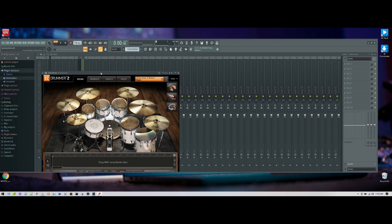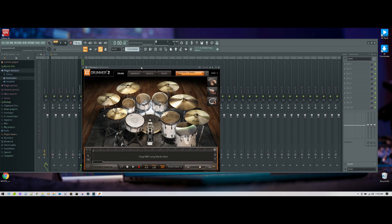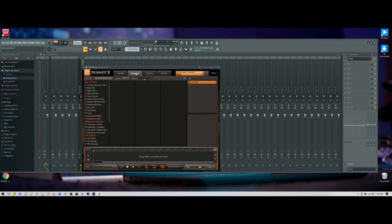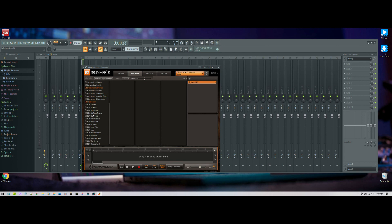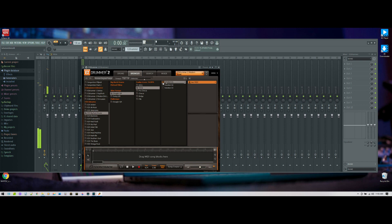So the first test we're going to run is just looking at the browser. I have a pretty extensive library here, but let's just say big rock drum straight. Let's see if we hear it. Perfect.